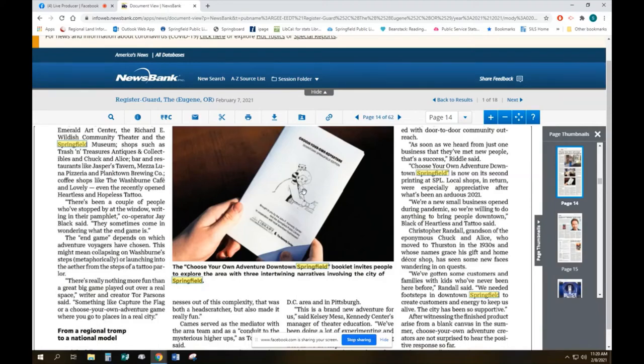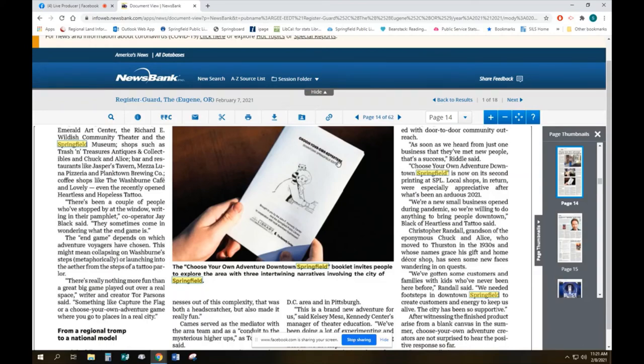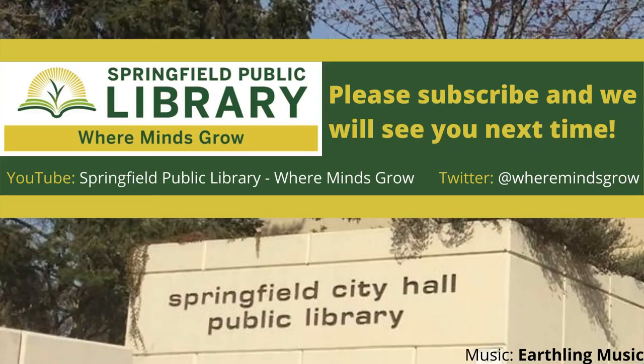So that is how you access the register guard through the wheremindsgrow.org website and your Springfield public library card. Thanks for watching everybody. And we hope that you can get out and about, get a hold of the choose your own adventure booklet and have an adventure in downtown Springfield.